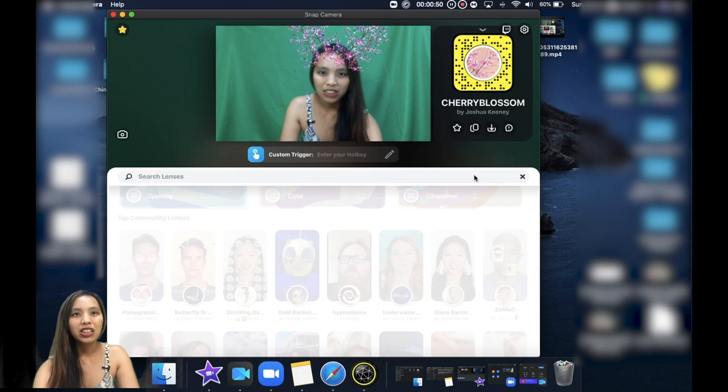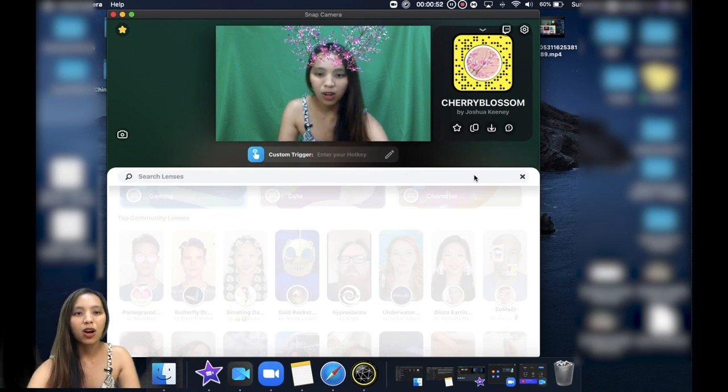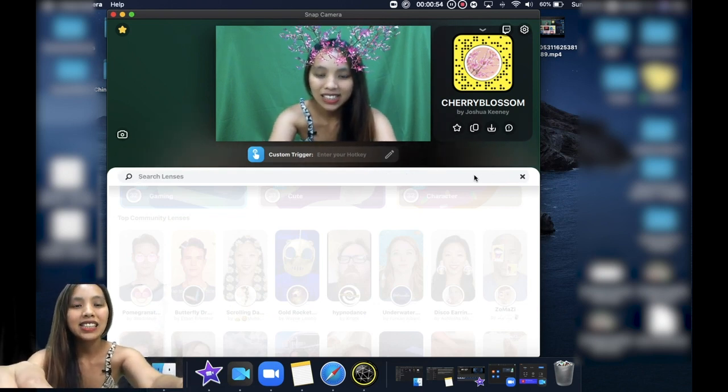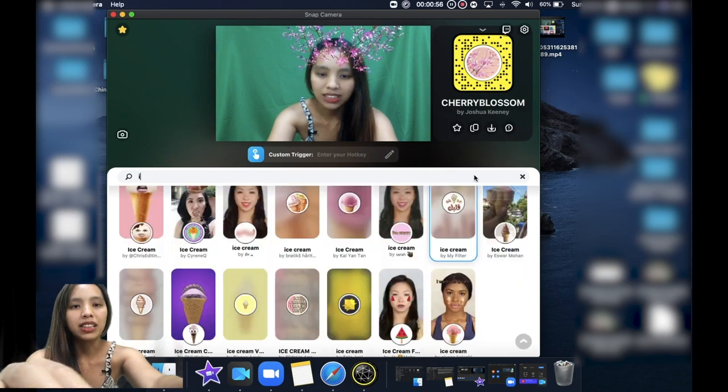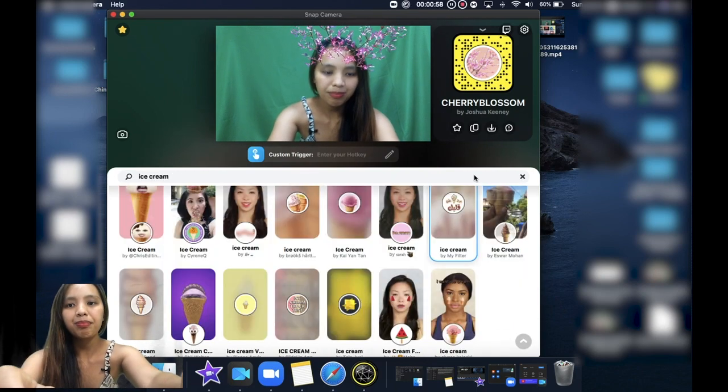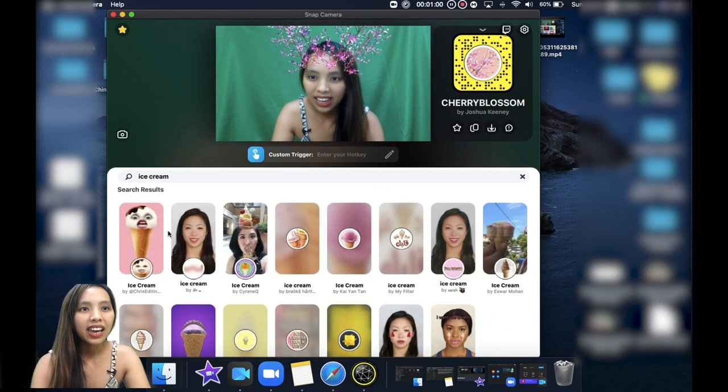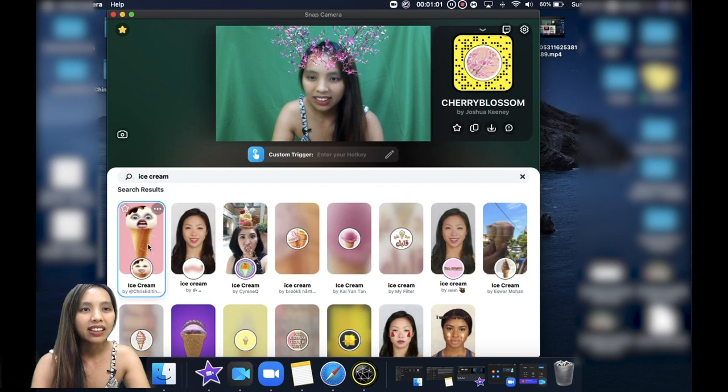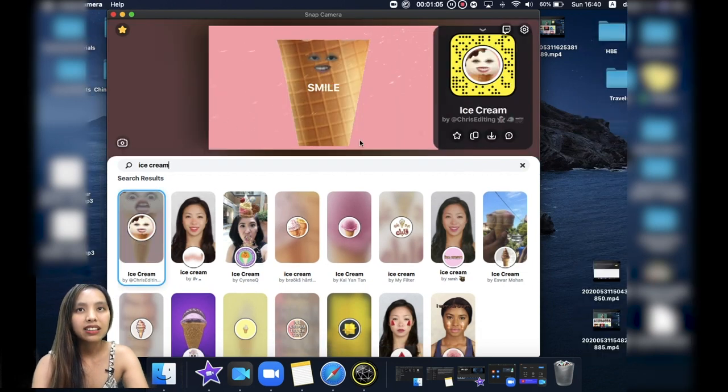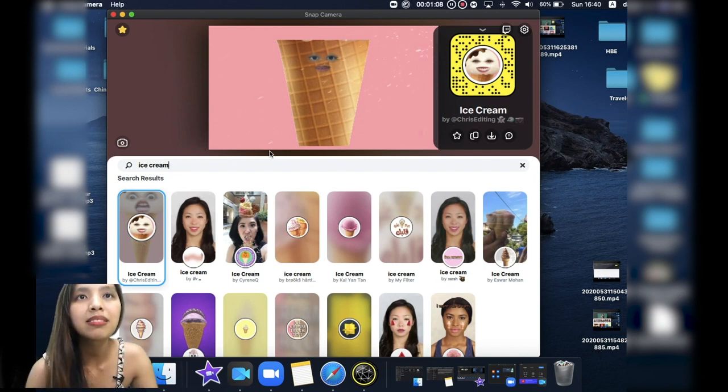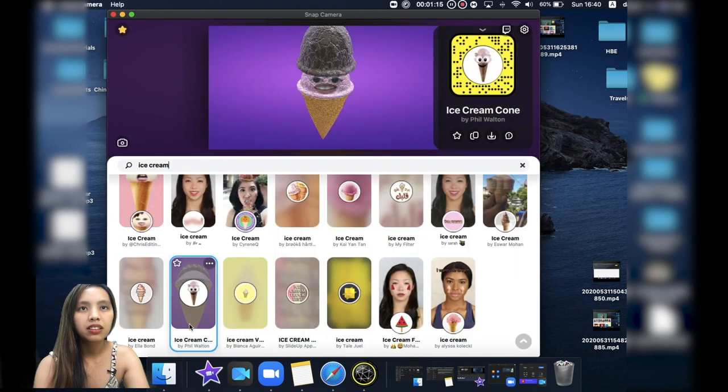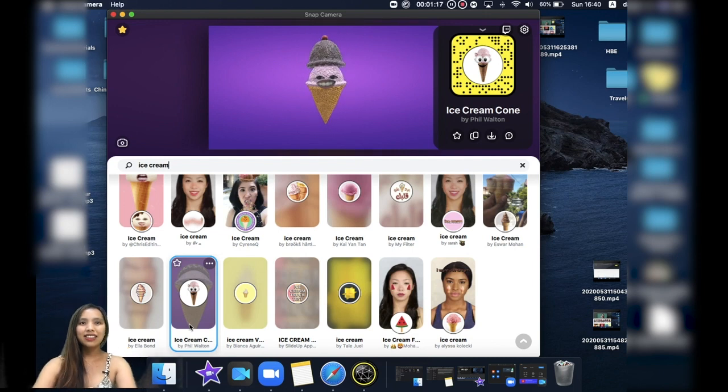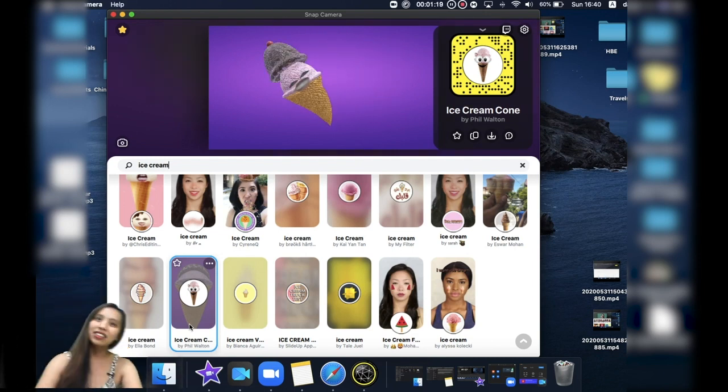For example, let's say ice cream. Okay, and yeah there you go. You can click the effect and smile. What about this one? Ah yeah that's cute. I think it's below this one.